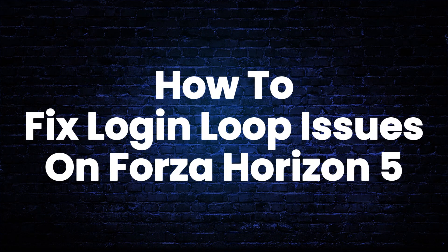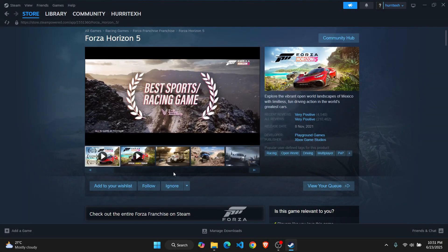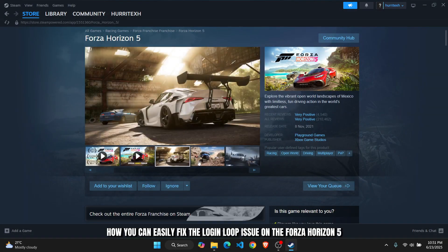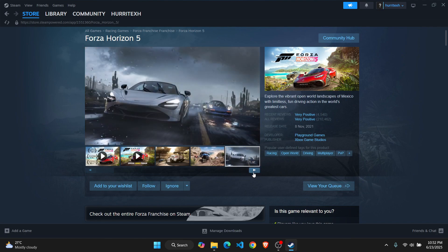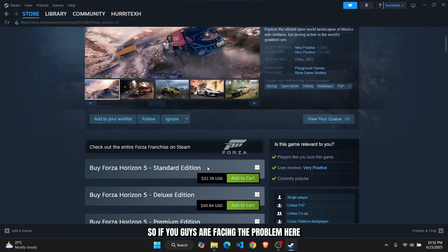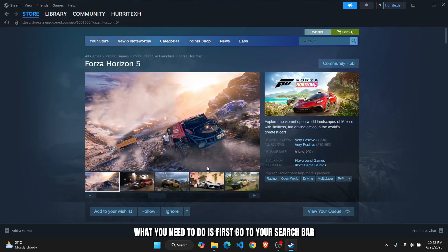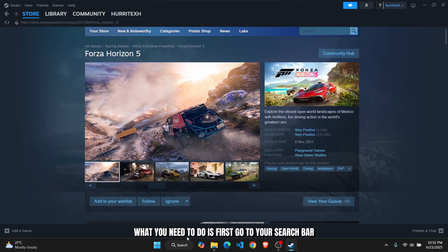How to fix the login loop issue on Forza Horizon 5. What's up everyone, in this tutorial I'll show you how you can easily fix the login loop issue on Forza Horizon 5. If you're facing this problem, first go to your search bar.